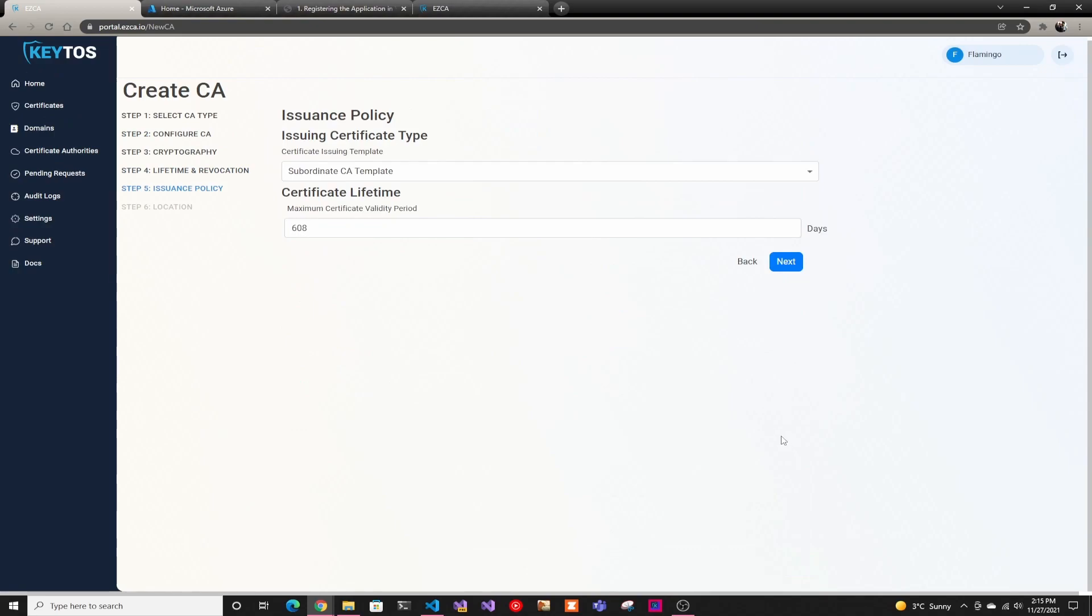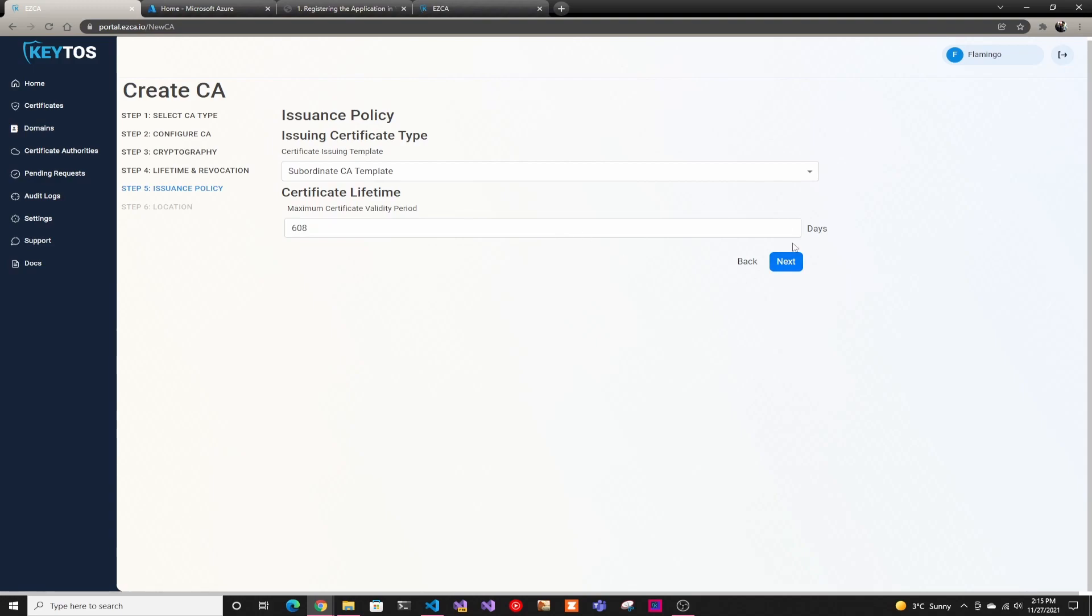So then we're going to click next issuance policy. This is a root CA and we're creating a two-tier PKI infrastructure. So we're just going to do a subordinate CA. And here we calculate how long the subordinate CA's maximum life should be. And we do it all automatically. So just leave it unless once again, you've changed something in your lifetime and you want to make it either shorter or longer.